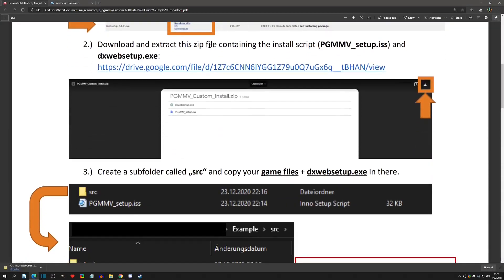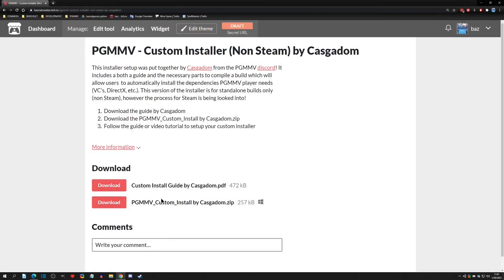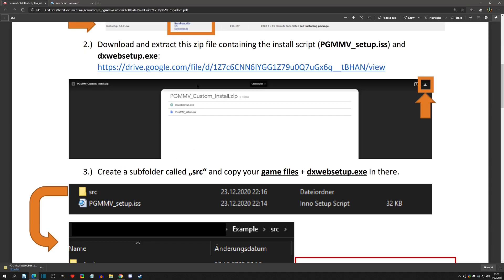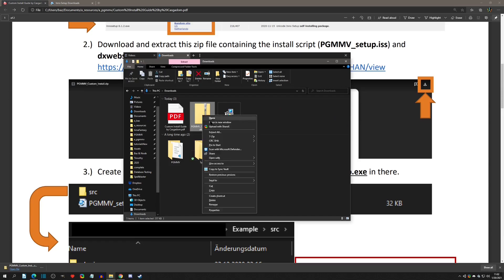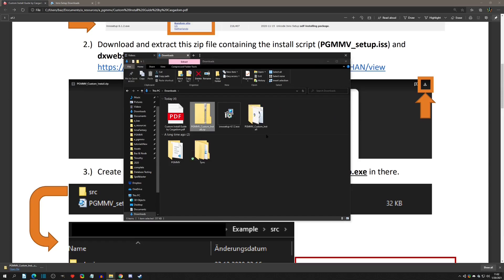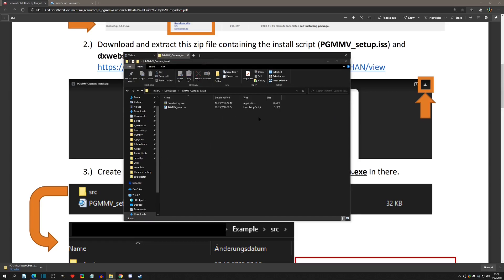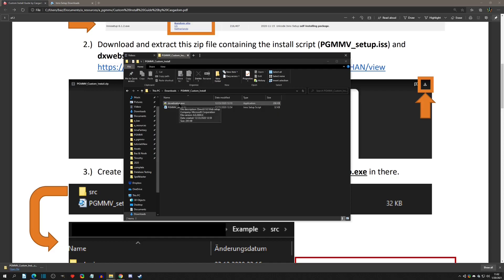Now that step one is done, we can move on to step two - download and extract the zip file containing the PGMMV_setup.iss. He has a link right here that goes to his Google Drive, or you can use the custom install zip provided on the itch page. Once you download that, you can extract the zip and click into it. Now you can see we have the PGMMV_setup.iss file and another icon that we'll get into in a minute.